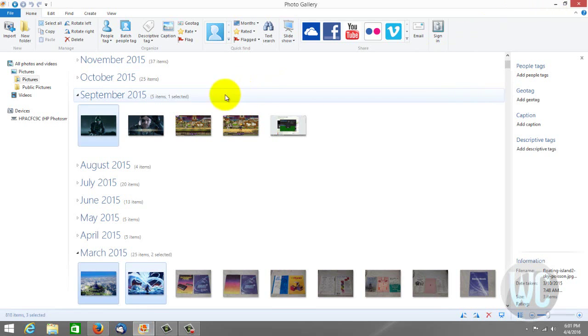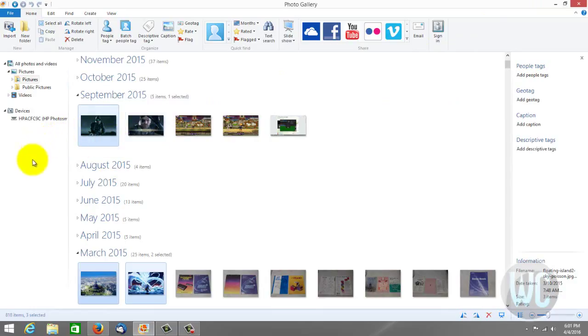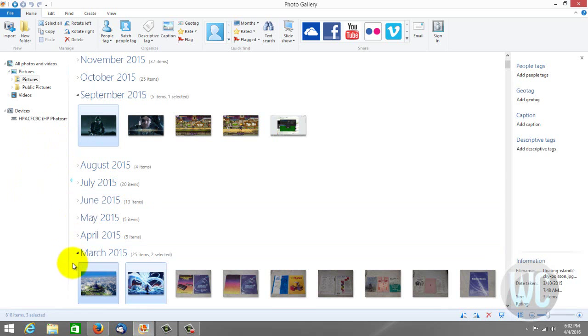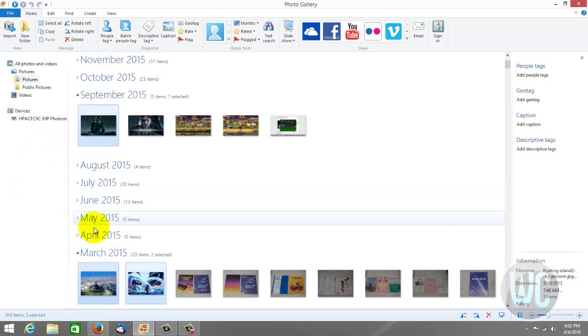And that's it. That's how you get a slideshow going in Windows Live Photo Gallery using the pictures that you selected on your computer. Thank you.